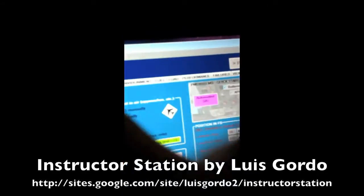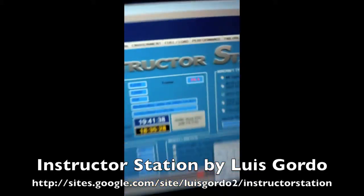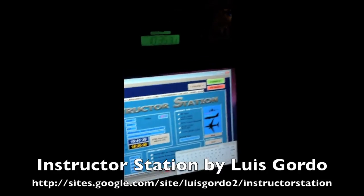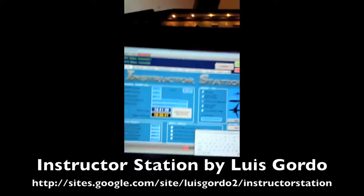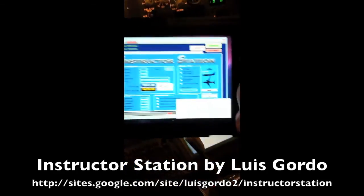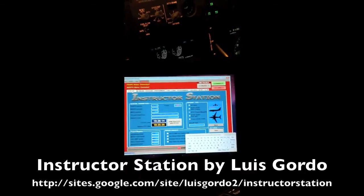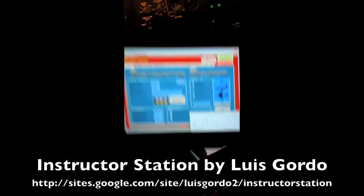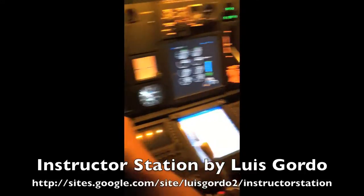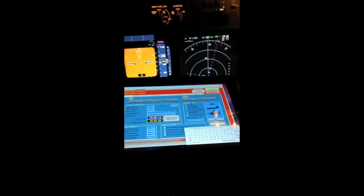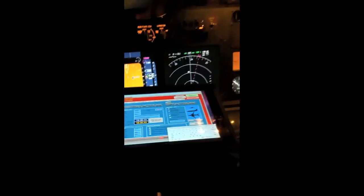So I have now my entire Instructor Station software at my fingertips in the simulator. And I can pretty much do anything I want with it. So just wanted to share that with you.